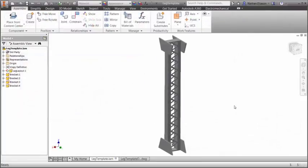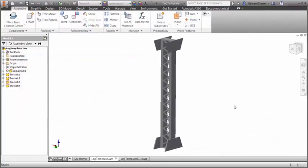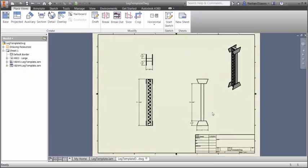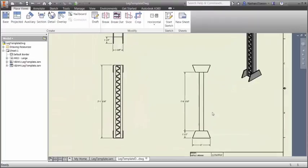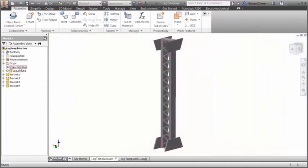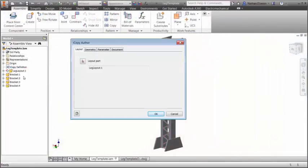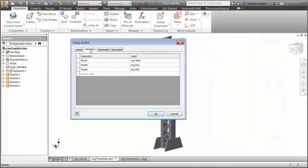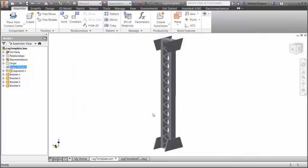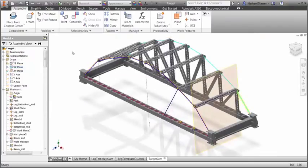Many designs require the creation of sub-assemblies which contain similar geometry, where only the size or position in the main assembly is slightly different. Instead of painstakingly adjusting the size of each copied element manually, use the new iCopy feature of Inventor to copy and resize your sub-assemblies automatically.